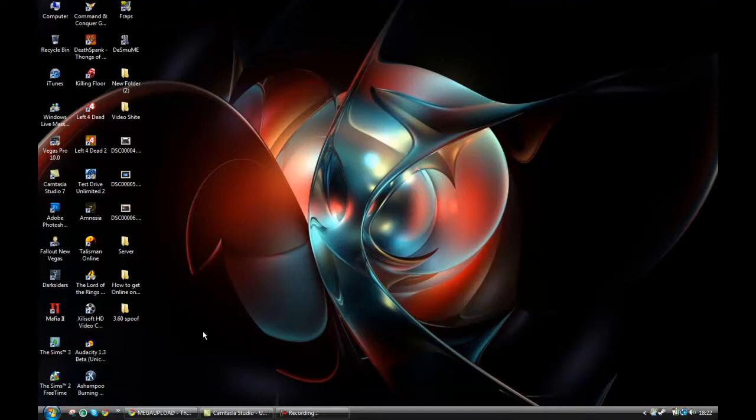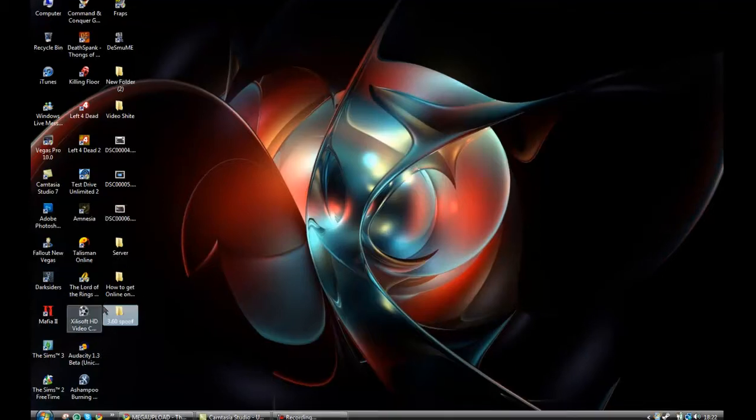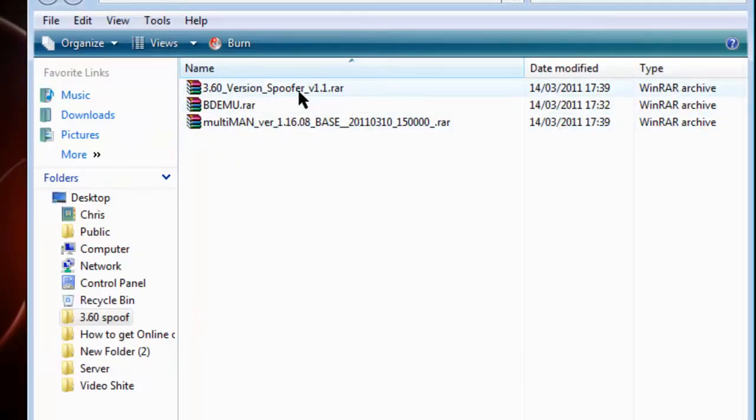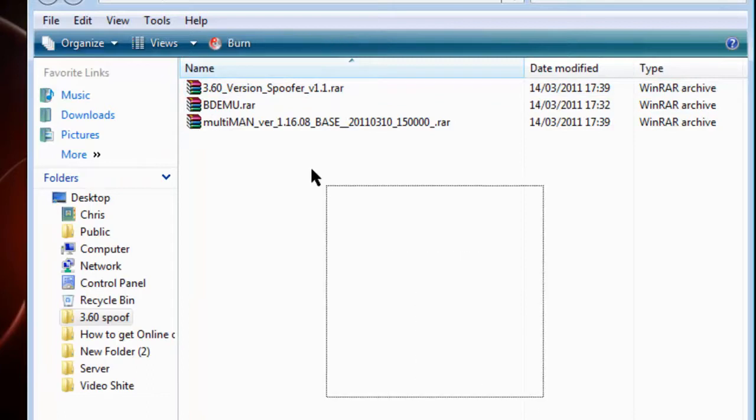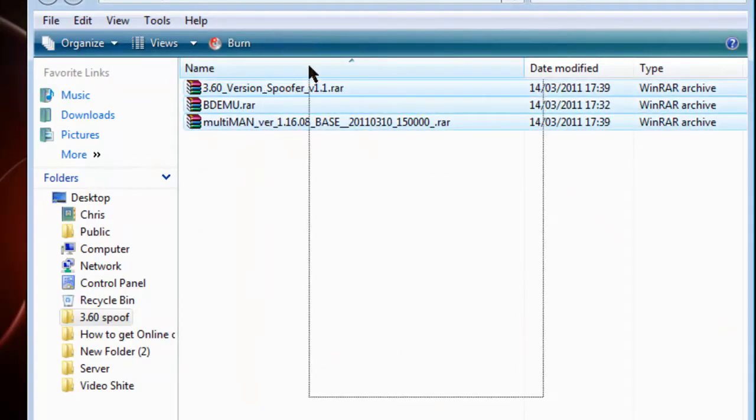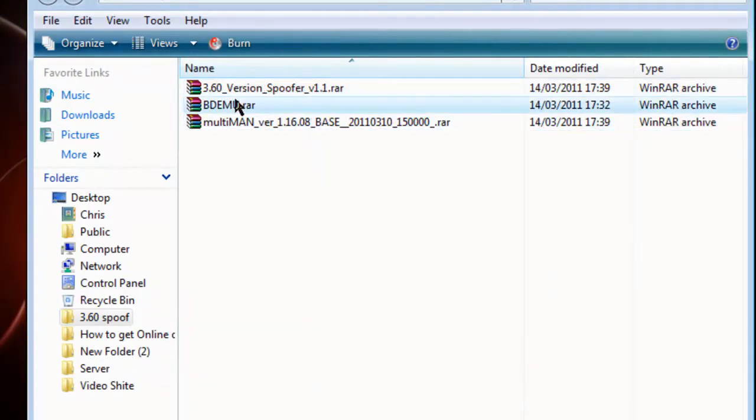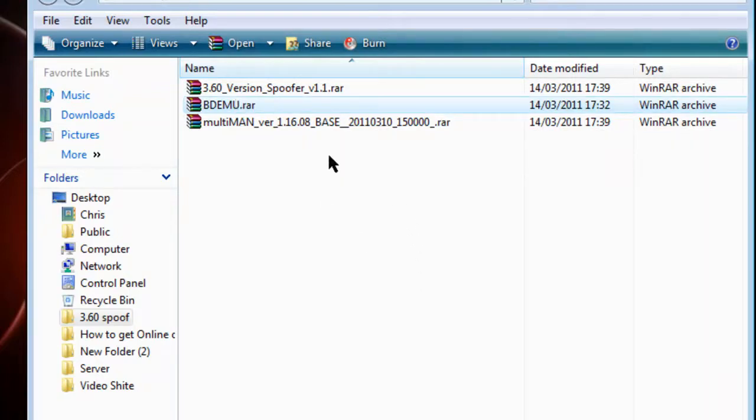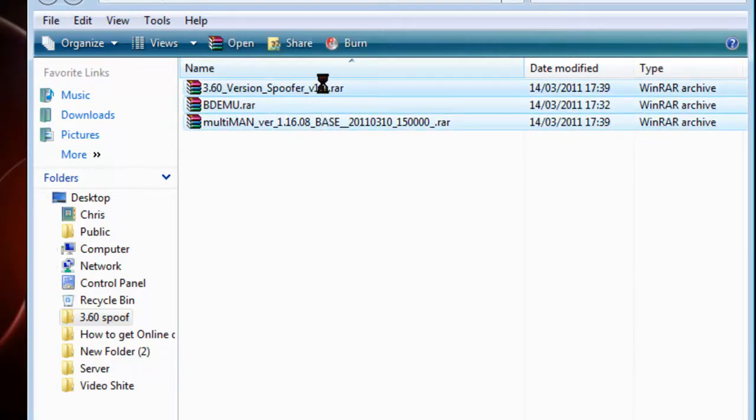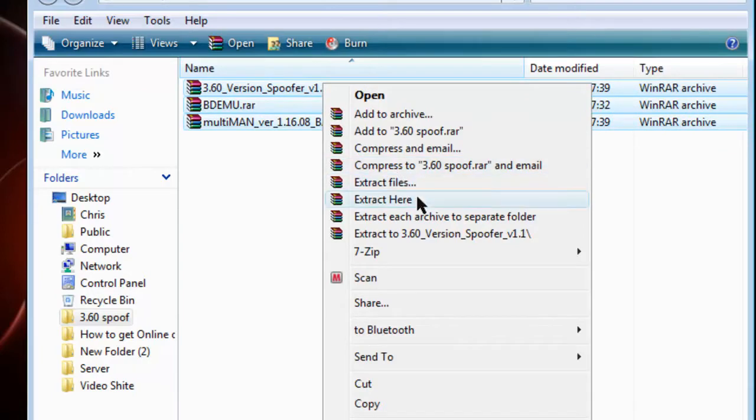All the credits go to Rebug because they made this package version spoofer. I just put all these together to help hide your games online - your jailbroken games - so you can't get caught. But you can't get caught anyway, it's just extra security.